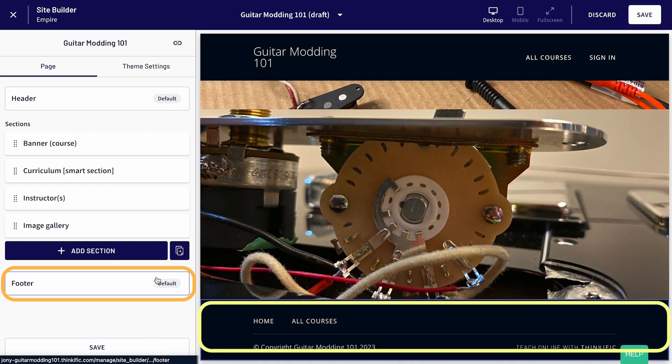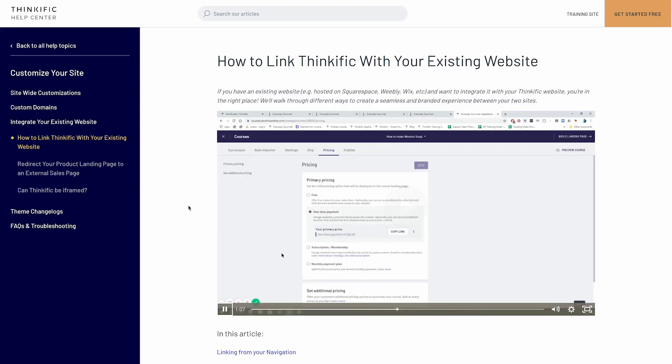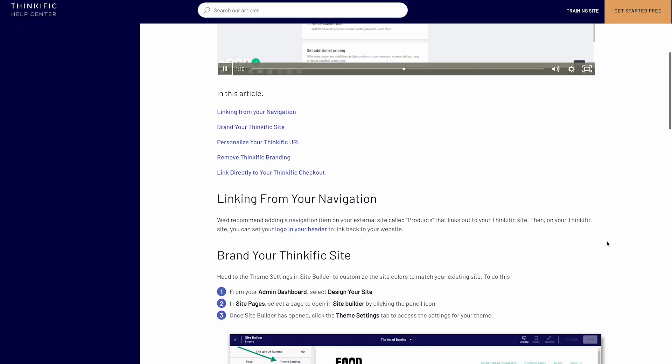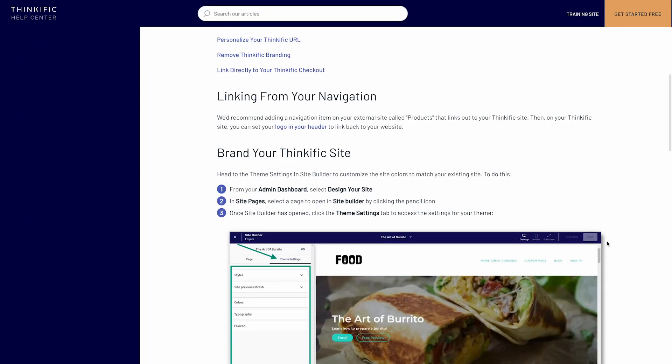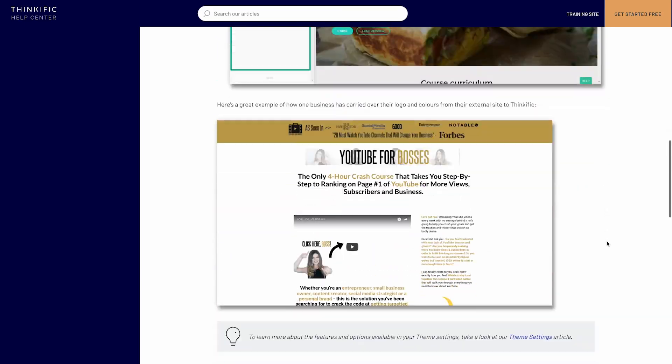Lastly, if you already have an existing website outside of Thinkific, that's okay. You can easily integrate it with your Thinkific site and vice versa. We have a whole article on how to do this, and it includes tips and guidance on integrating two sites seamlessly.